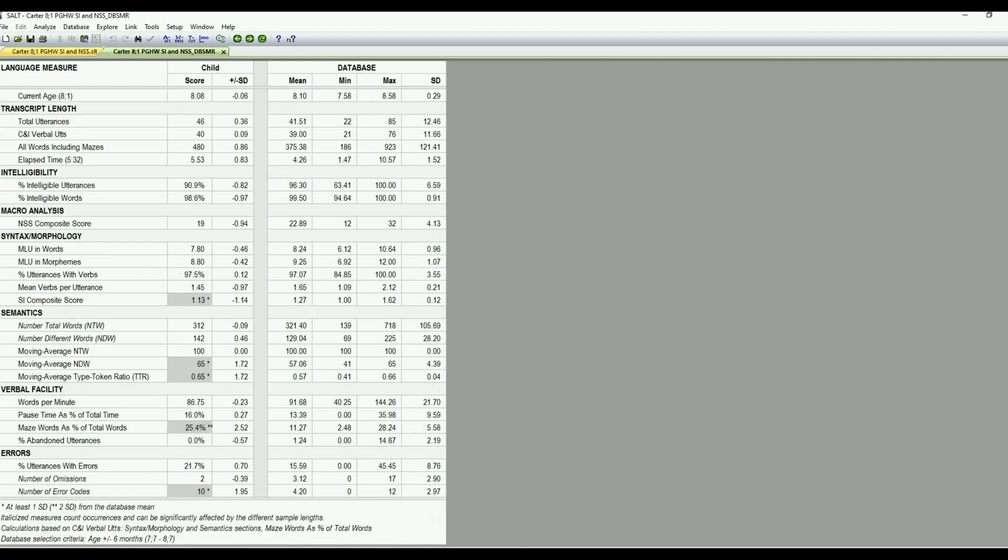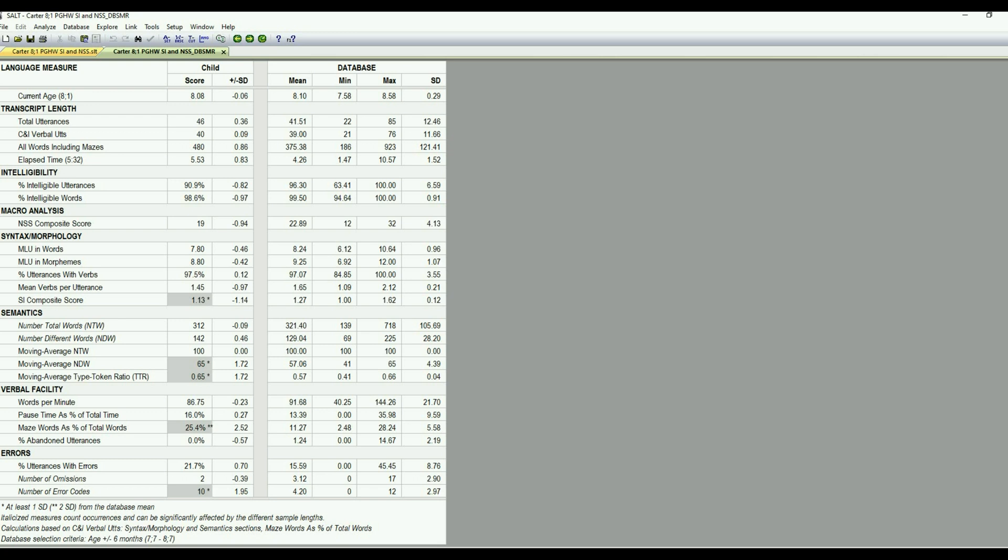Semantics is vocabulary, so number of total words, different words, and then we have the moving average for total words and different words, and then the moving average type token ratio. The next section is verbal facility. So that's the pauses, the mazing, if they are repeating, revising, or using lots of filled pauses, that information is there. And then down at the bottom is the information on errors.